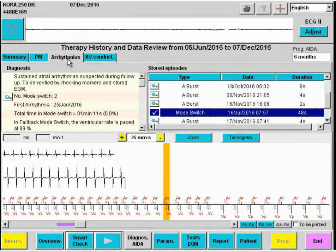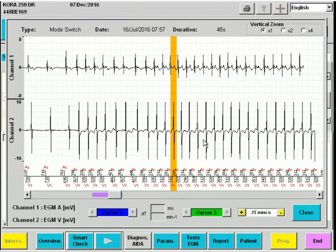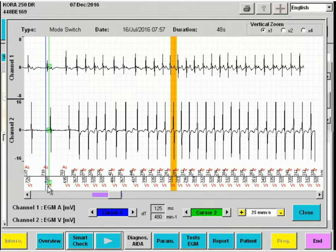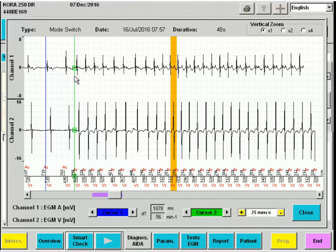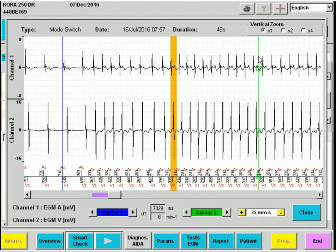We proceed to arrhythmias, where we can see a mode switch which occurred when the patient had an atrial arrhythmia. Here we clearly see atrial-ventricular association with only AS-VS complexes. The atrial arrhythmia starts here, and we can see that the AV conduction remains intact for all cycles.